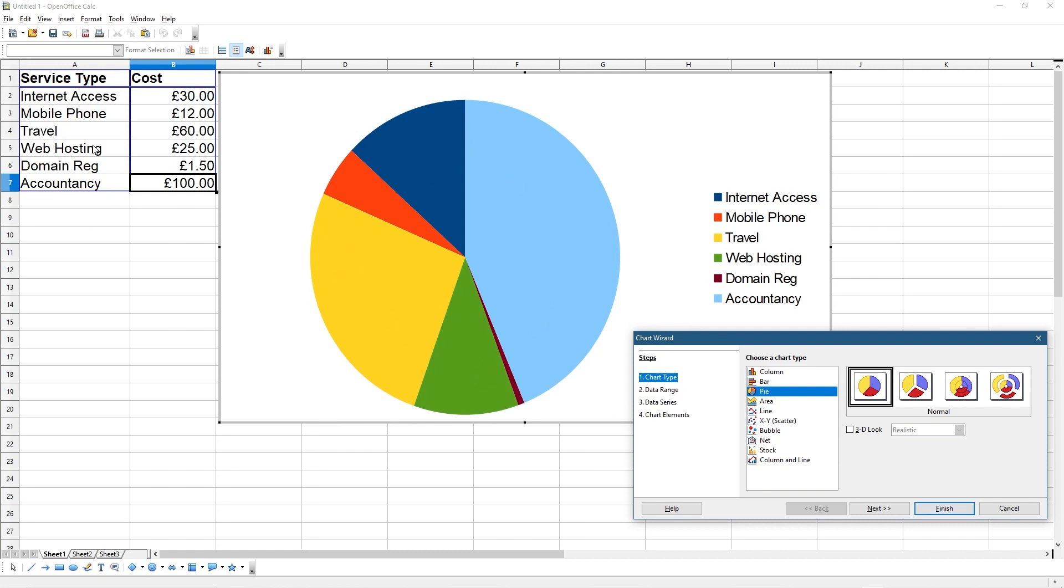Accountancy you probably can't reduce that much, but things like your Internet Access, you could get a better deal. Your mobile phone bill you can probably reduce, even though mine is pretty cheap. Your travel you can probably reduce - do some walking, get a bicycle rather than jumping in the car all the time. Maybe you can reduce your fuel bills and travel costs that way.